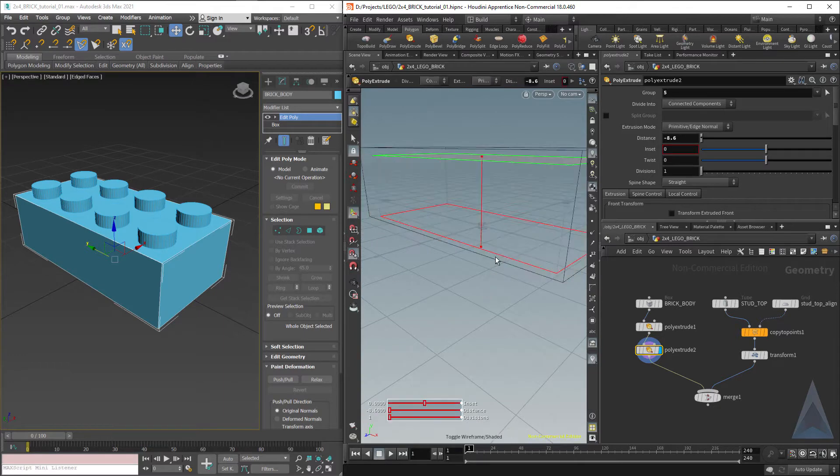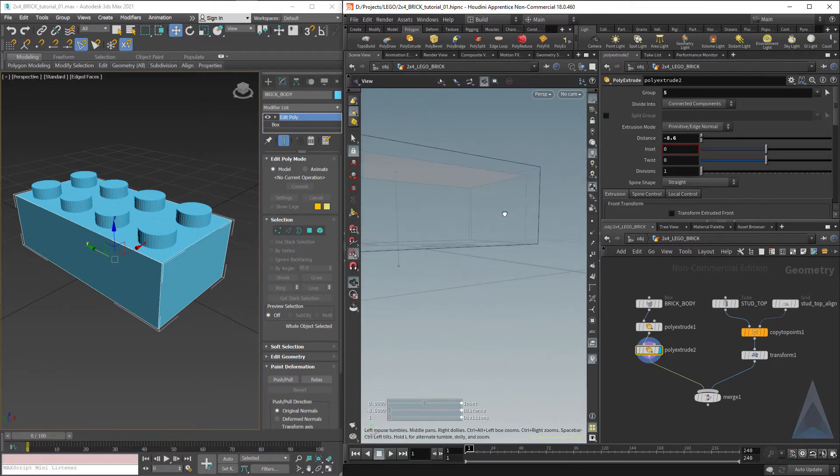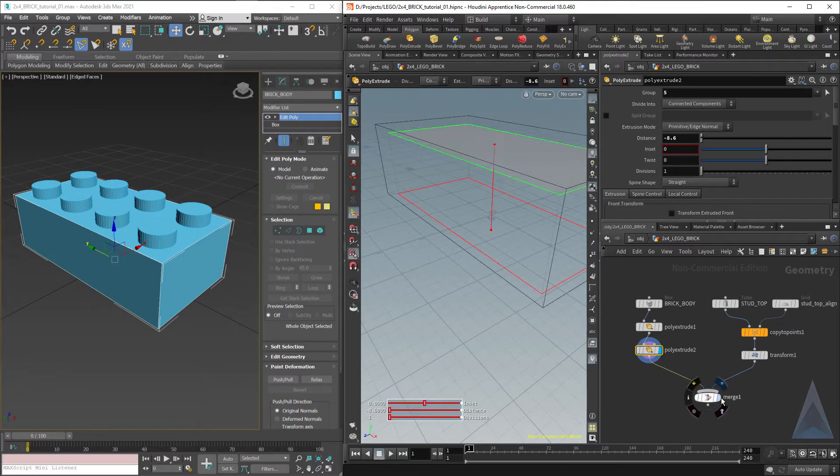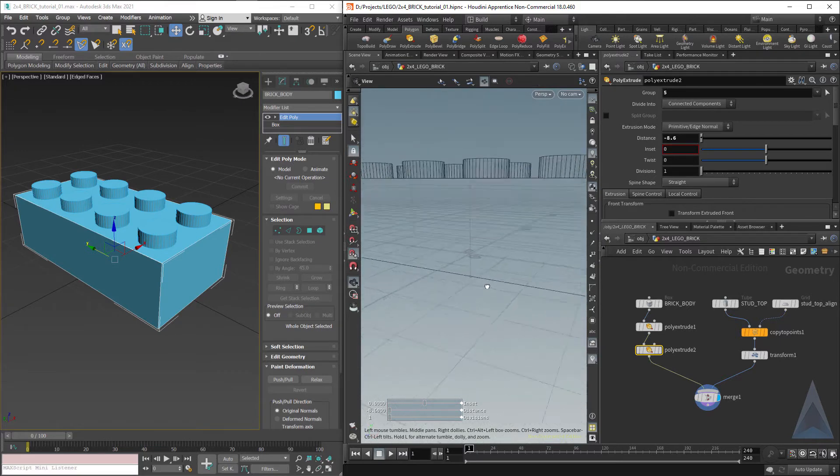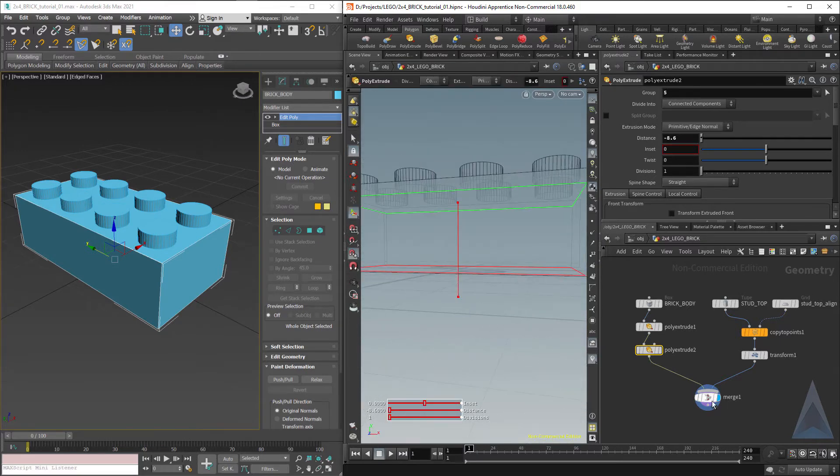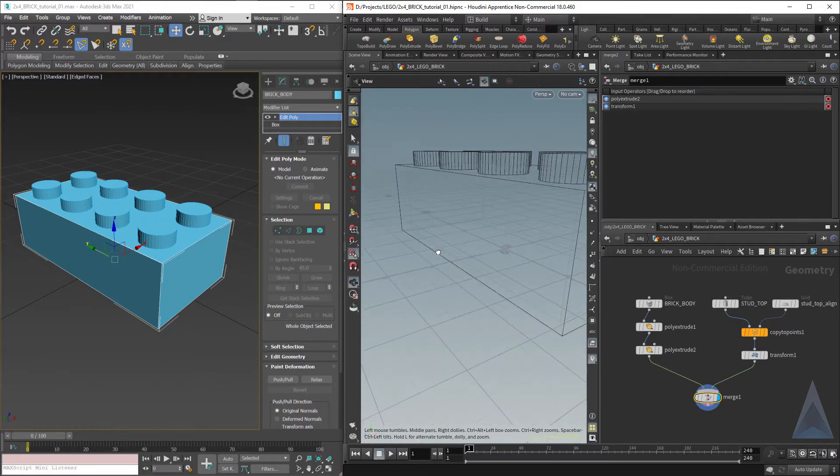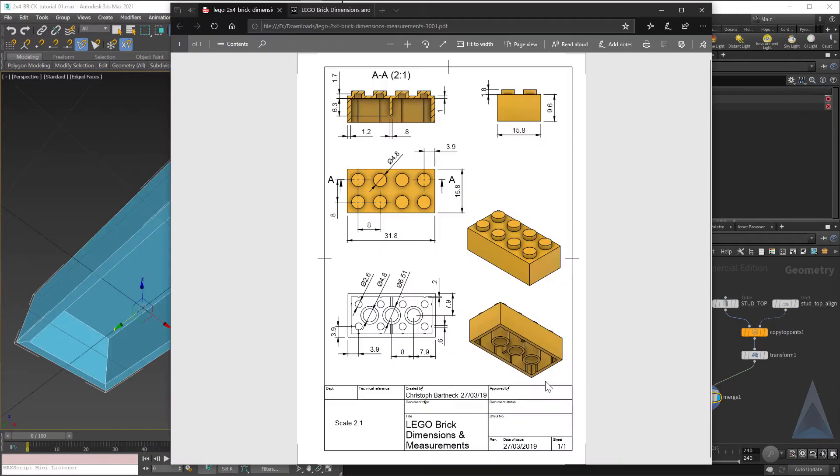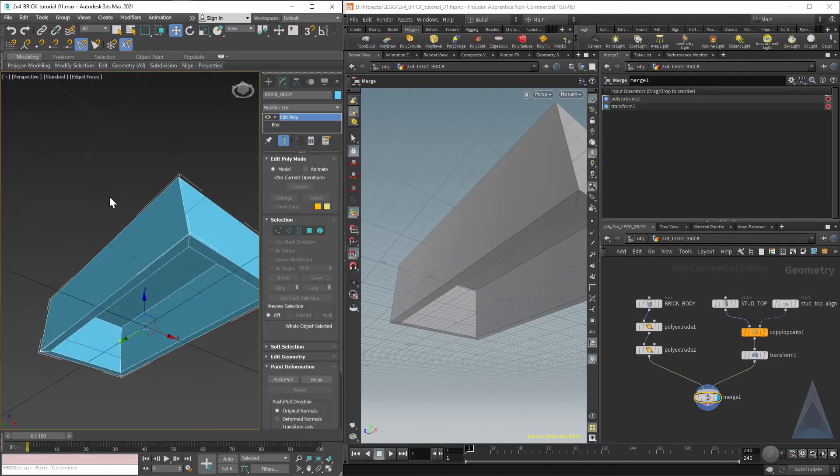If we hit W for wireframe, we'll see, look at the merge. We're pretty much seeing what we expect to see. The next thing we'll do is these three bottom tubes that are inside the brick. As always, we'll start in Max.